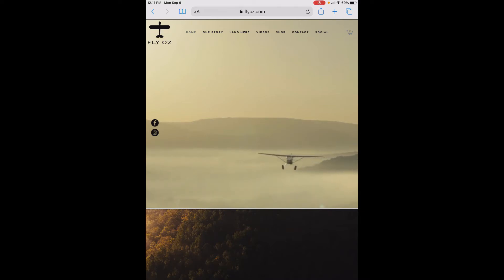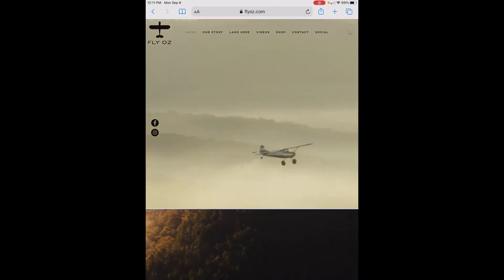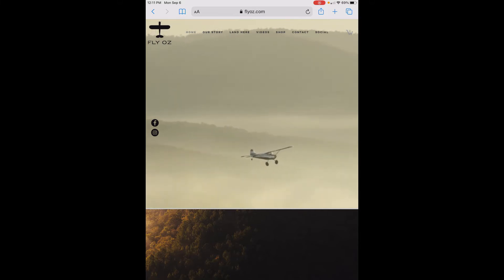Hey, this is Chip with FlyOz. In this short video I'm going to show you how to use the FlyOz content pack for ForeFlight.